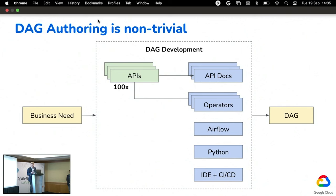Many times people end up implementing custom operators based on bash operator or Python operator instead of using off-the-shelf operators, and they're also not applying best practices recommended by the Airflow community. Working on a DAG requires aggregating data from many domains. Airflow is actually fantastic — very flexible, providing a lot of tooling — but it is not an easy technology. We hear from many customers and users that DAG authoring is pretty hard.